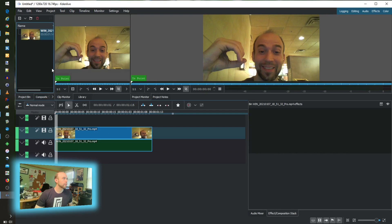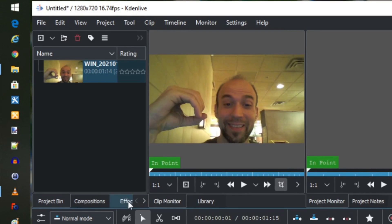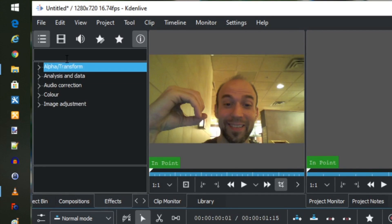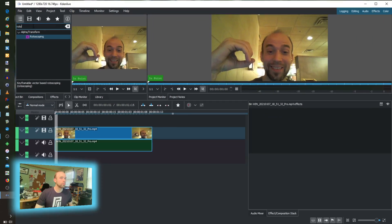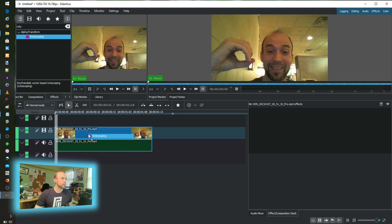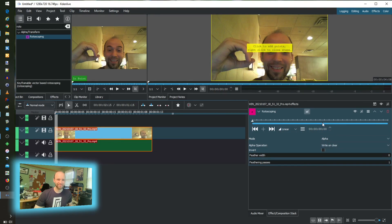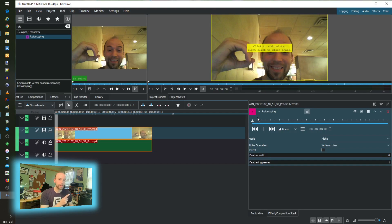Let's make this a little bigger on this side. I'm going to get into effects and start by searching for rotoscoping. I'm going to drag that on top of my clip and then click it so I get my properties. This is the keyframe timeline — this is how I'm going to animate. You can watch the video specific to how the effects interface works if that's helpful — I'll put a card up for that. But for now, we have rotoscoping.